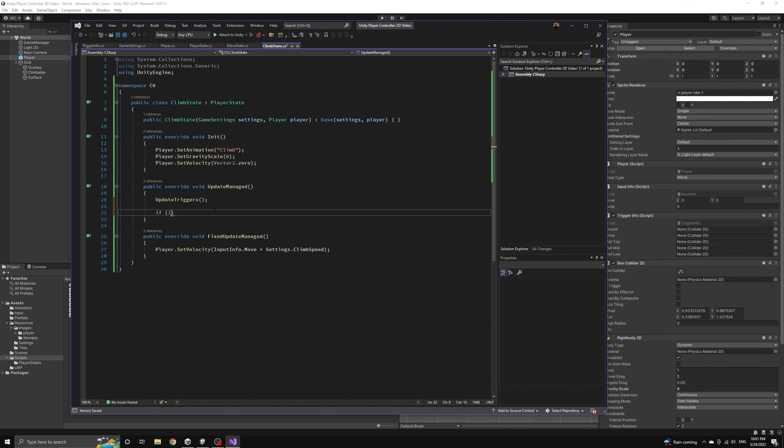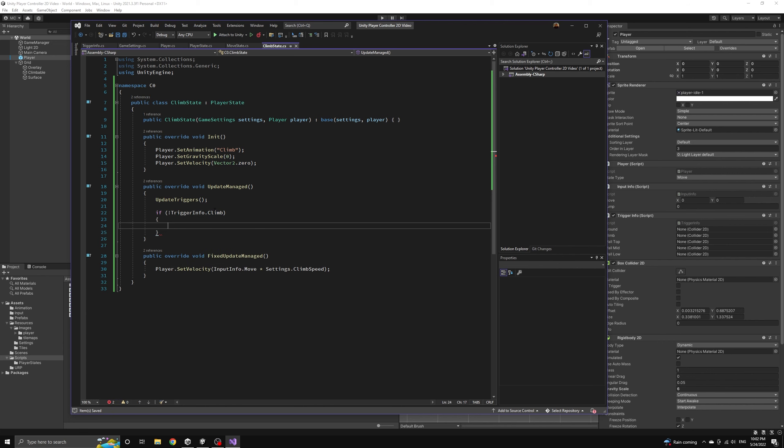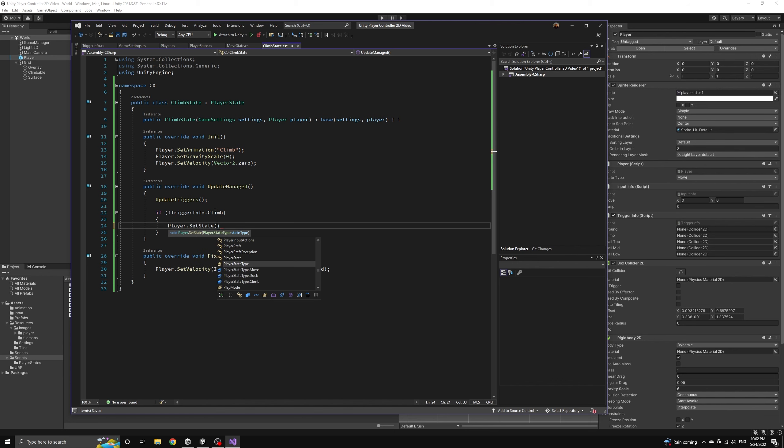Most importantly, let's start by calling the update triggers method. We will then check to see if we are no longer colliding with a climbable object. If this is the case, then we've fallen off the ladder, so we can set the player back into the move state.